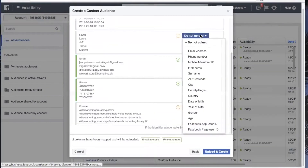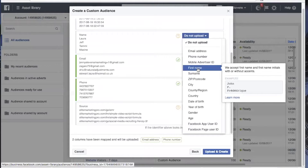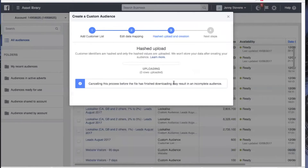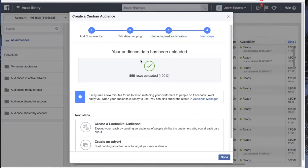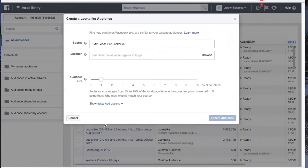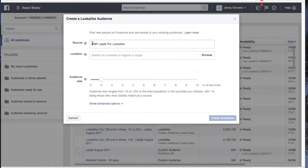It says there are still three unmapped fields — let's go back and map first name as well. Now it's just uploading that file and it's done really quickly. You can see here we've got 898 rows uploaded. So that's our custom audience.